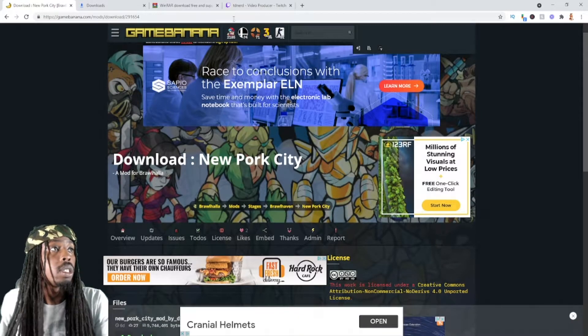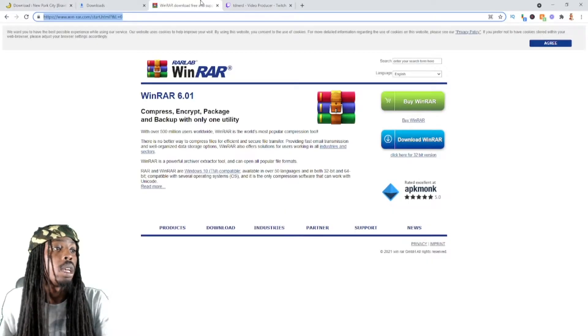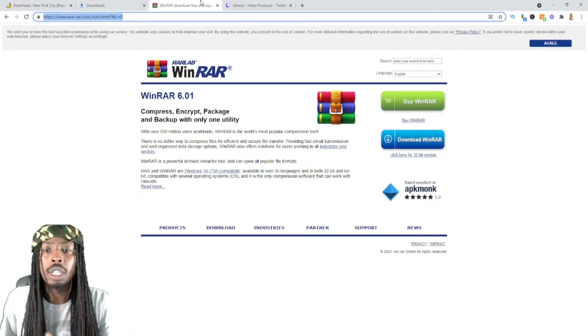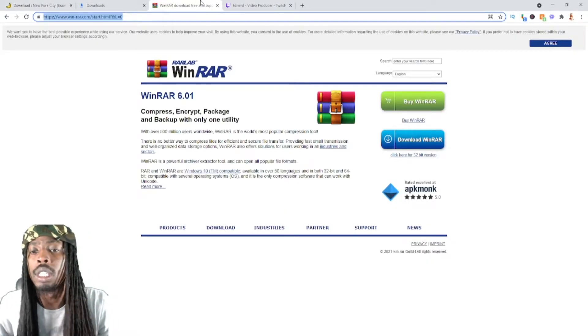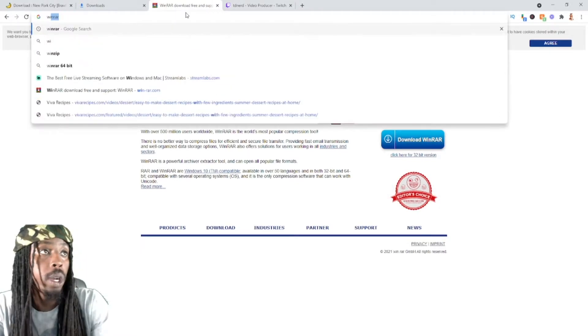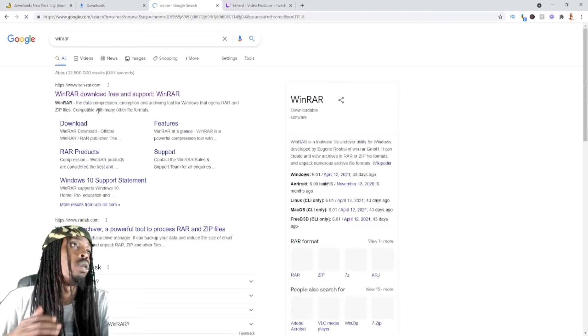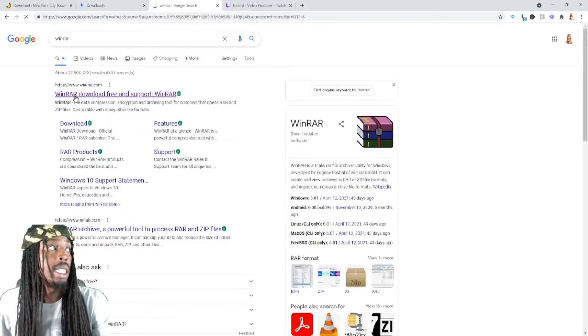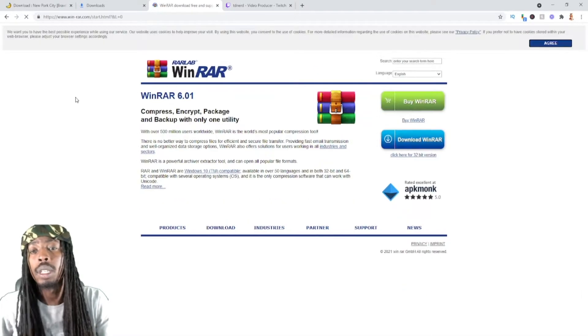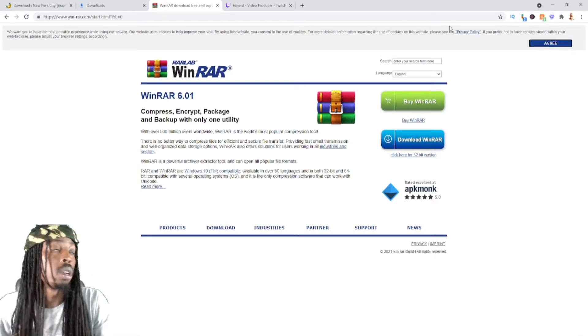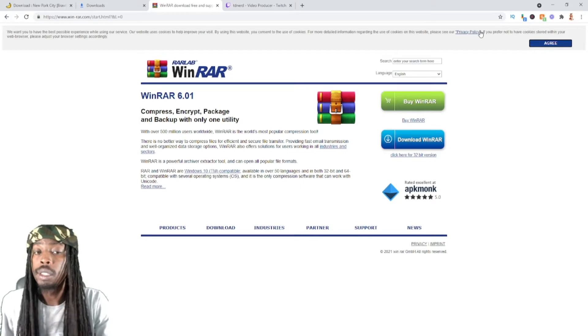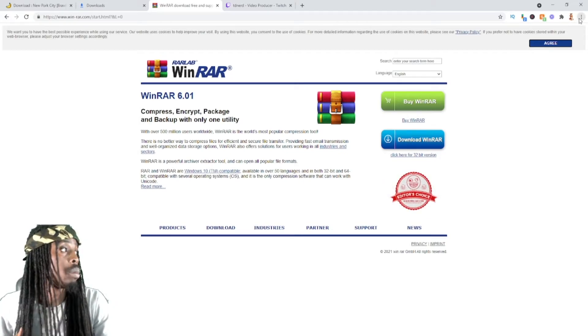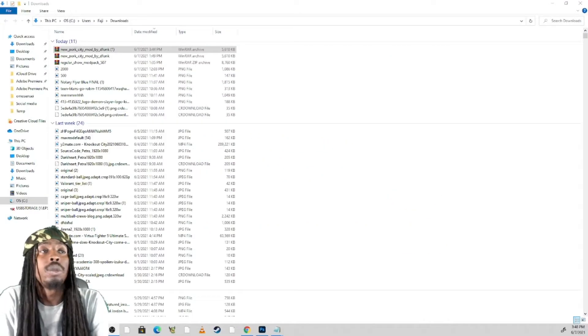Another thing you want to make sure that you do if you haven't ever messed with mods before and unzipping files, you want to Google WinRAR and download it. This is the way that you open up a zip file or the mod that you want to open.